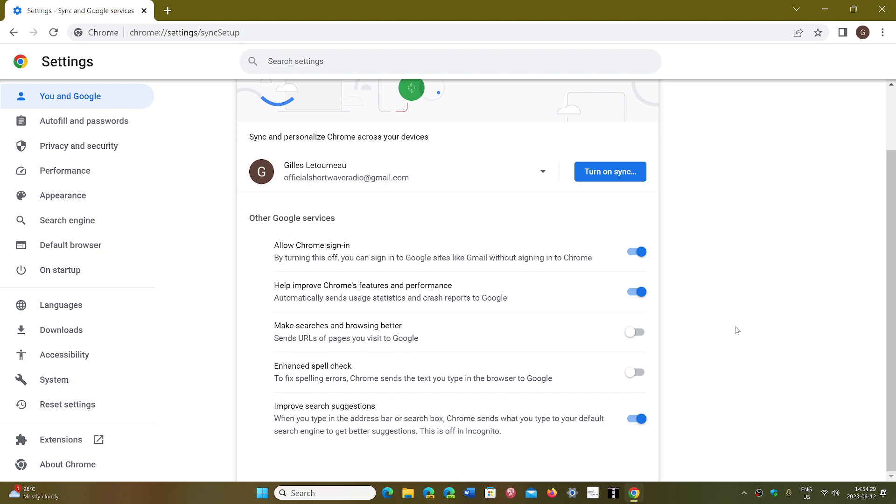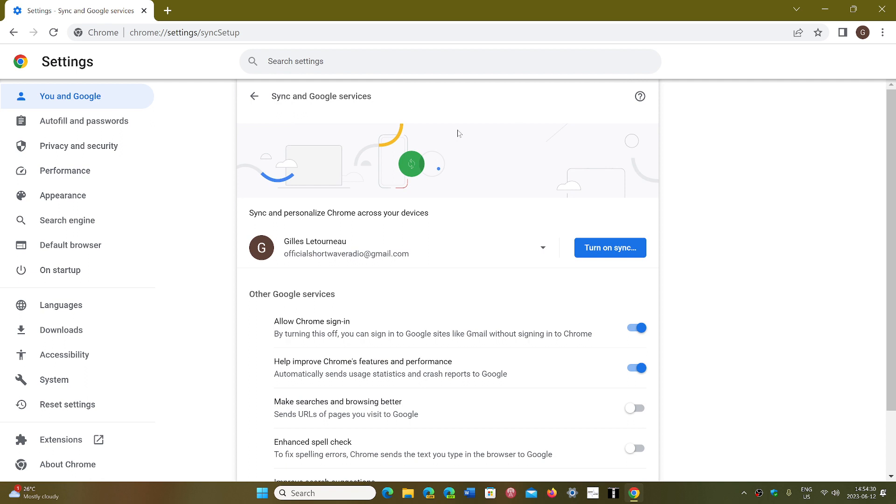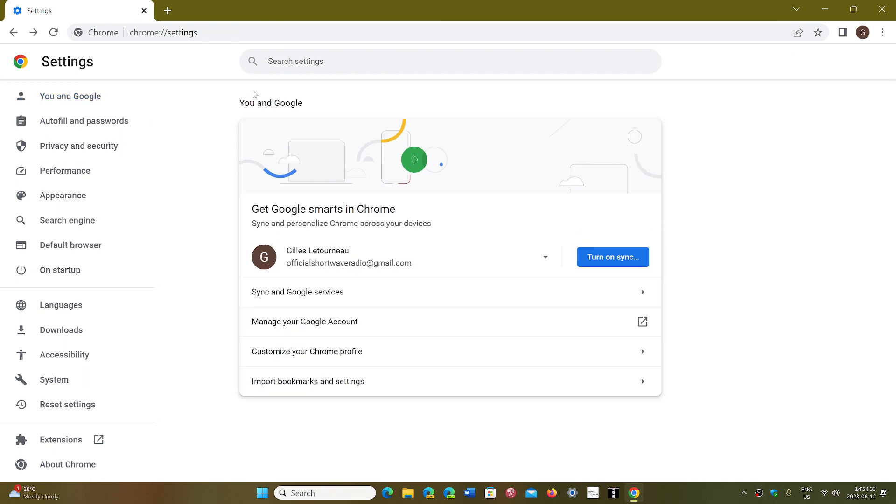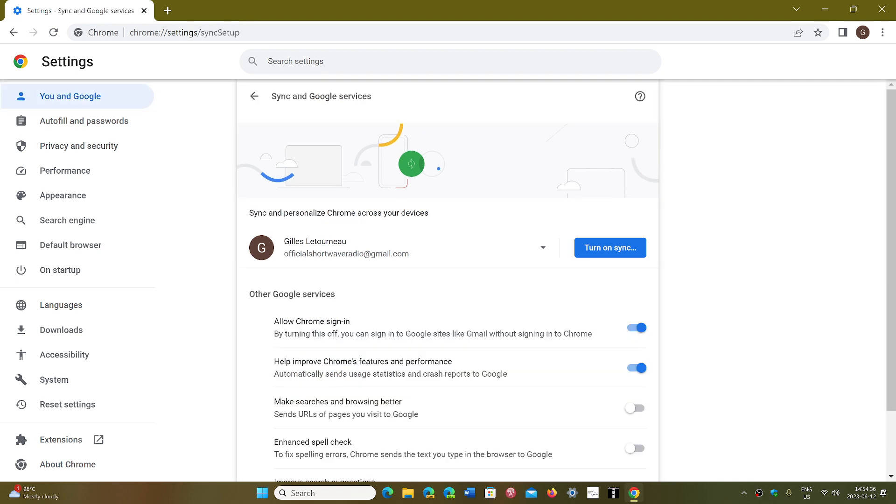Simply go once again to the three vertical dots into Settings and then go into Sync and Google Services. Here is Make Searches and Browsing Better. Turn it off.